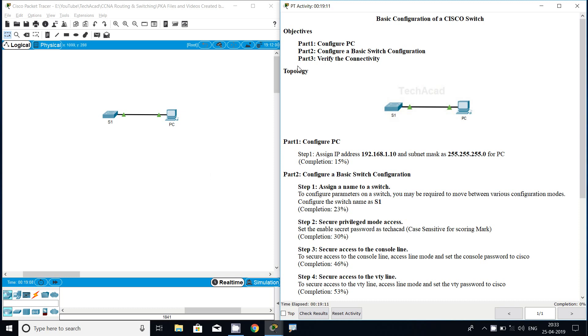Here we can see our objectives for this Packet Tracer activity. We will configure the PC, then we will configure a basic switch configuration, and finally we will verify the connectivity.